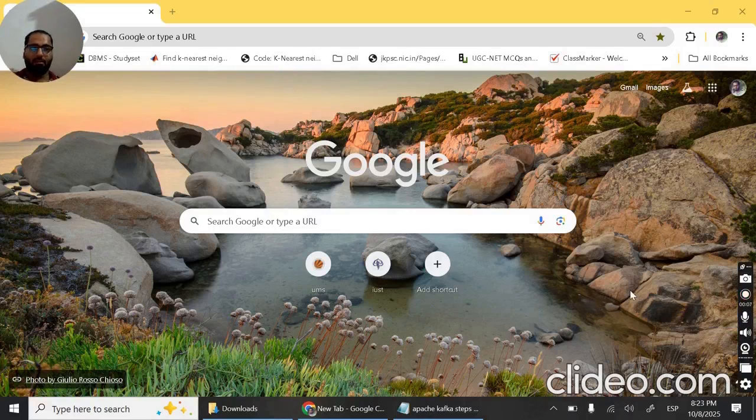Hello friends, welcome to CSE Studybytes. In this video I will show you how to install Kafka on Windows.